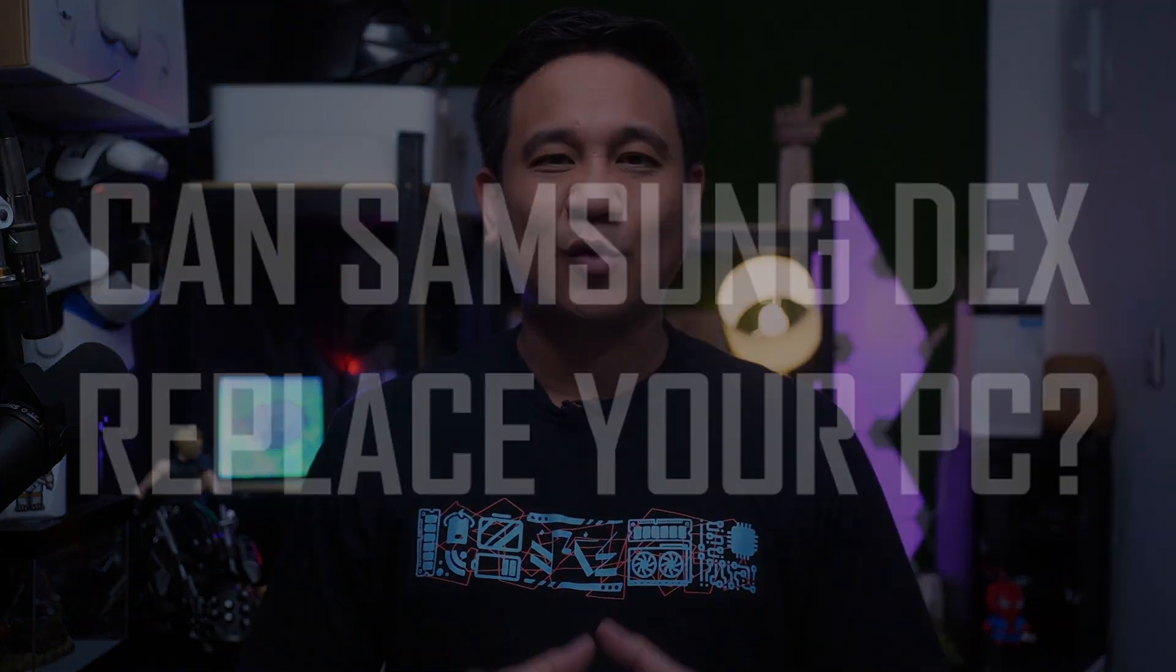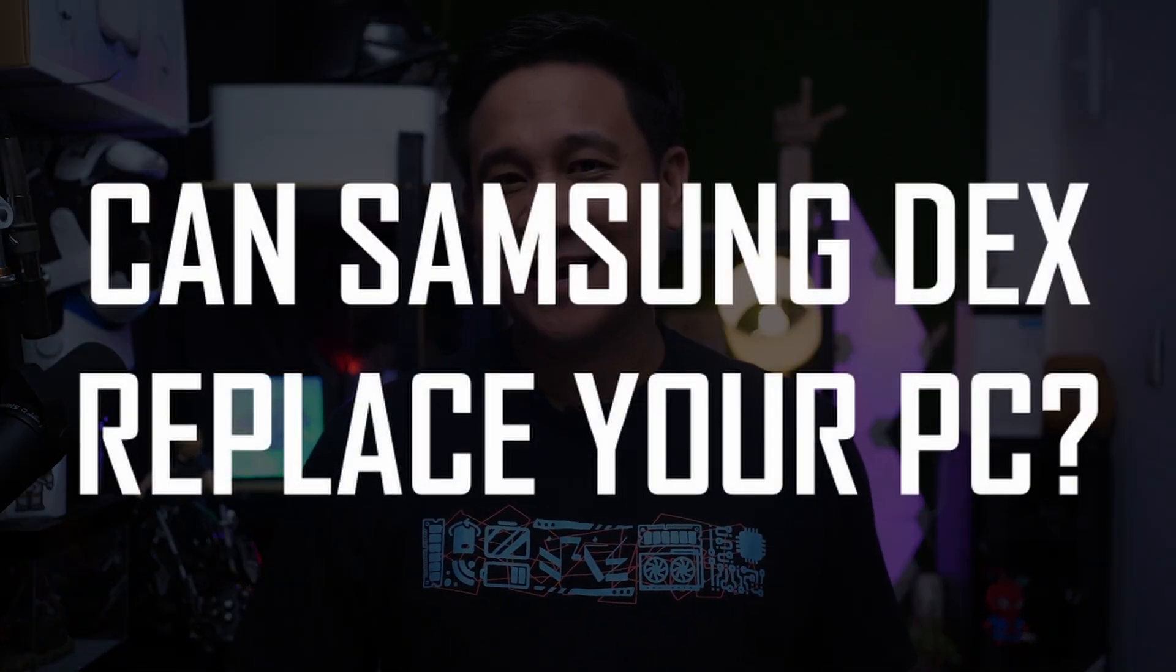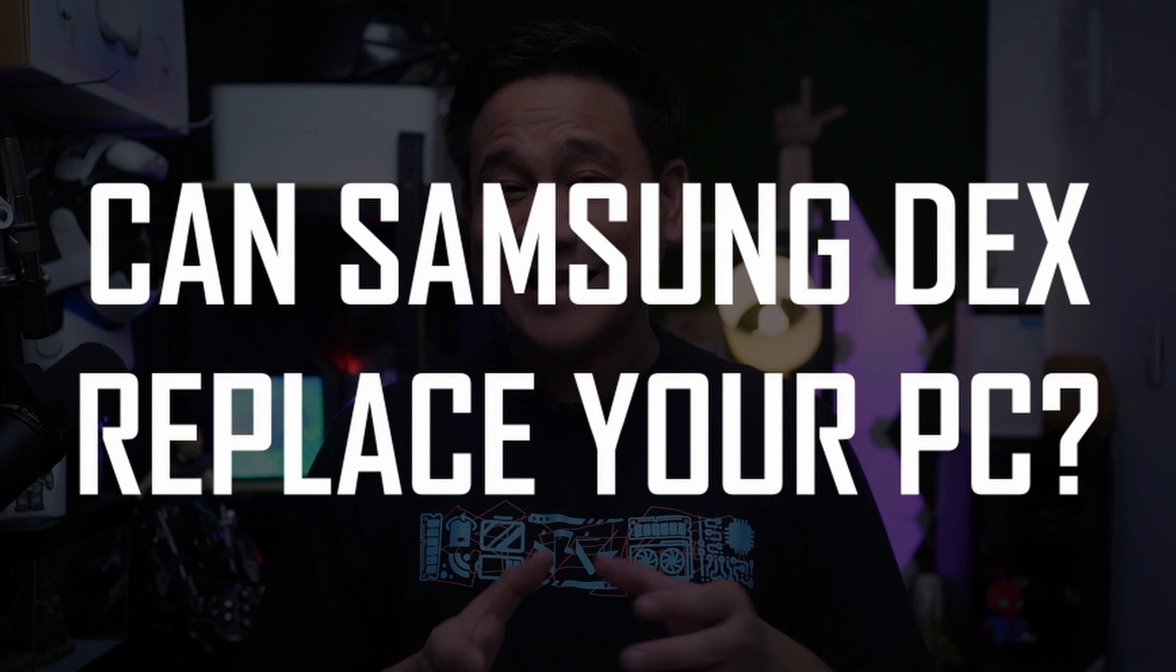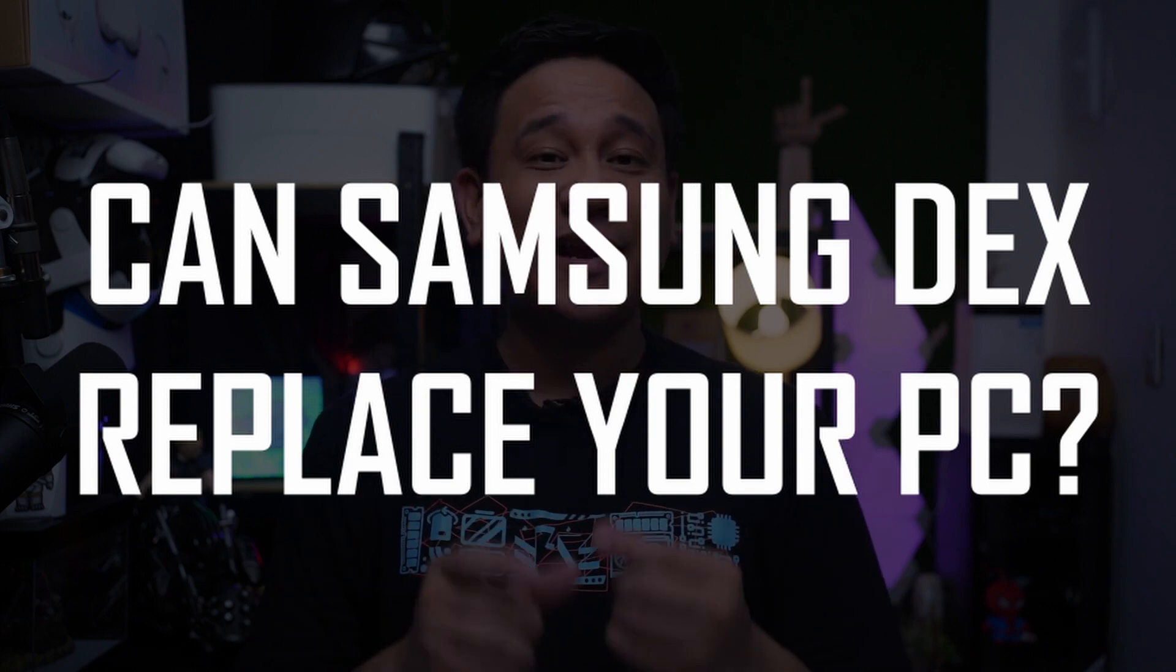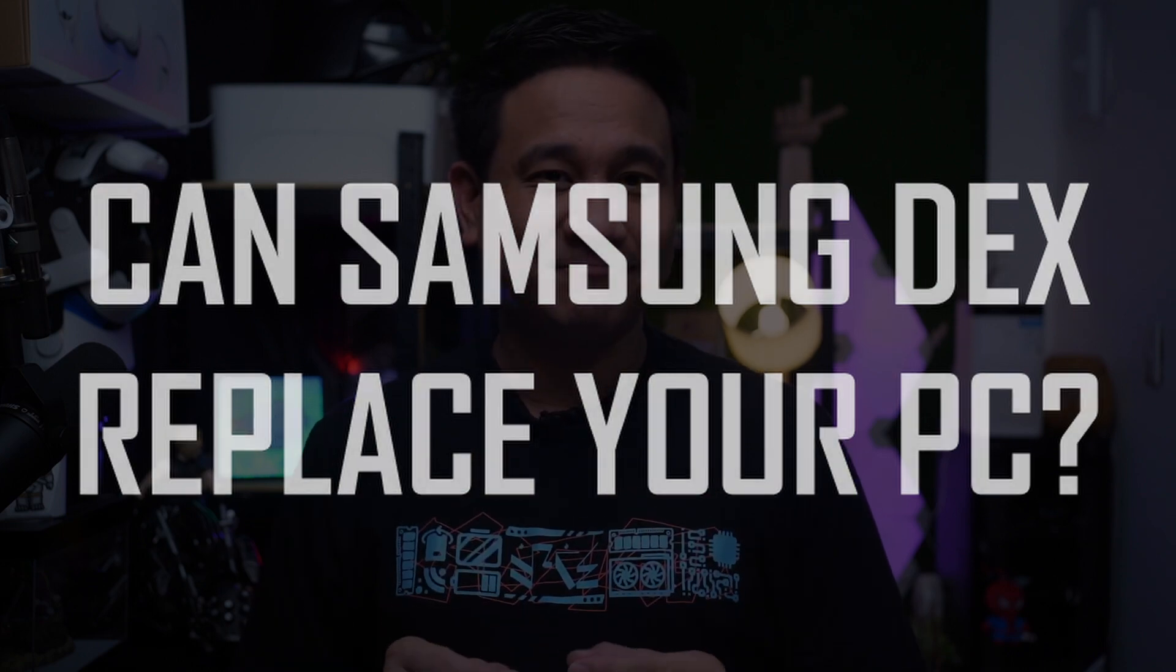Hey guys, Gian here of GadgetPilipinas. Today we're going to explore the question, can Samsung DeX replace your PC? Let's get started.